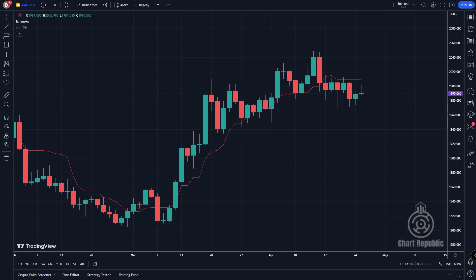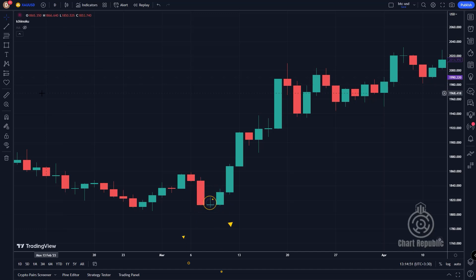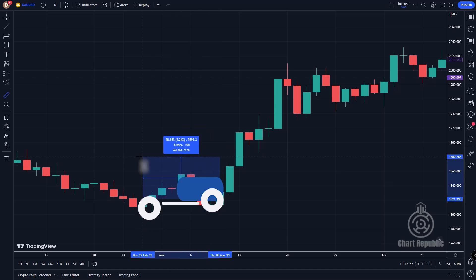That might sound complicated but it's actually quite simple — the following chart will make it easier to understand. Here is the daily gold chart. We will pinpoint the exact location of Tenkansen for each candle plotted on the chart following the emergence of this doji. For the first candle, we use the measure tool on the left and look back eight candles.